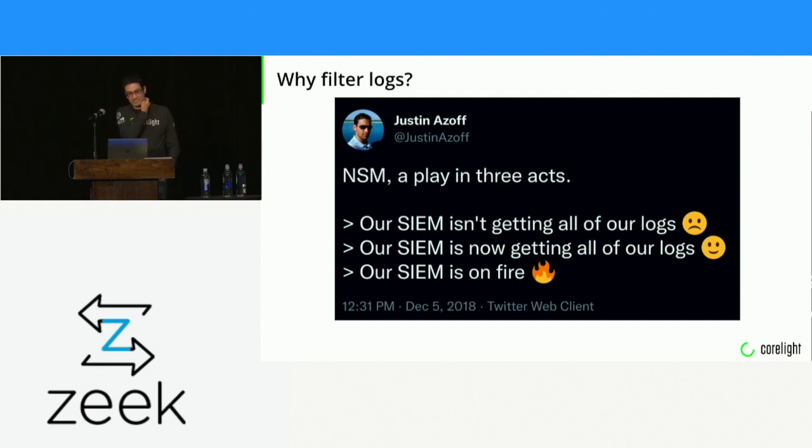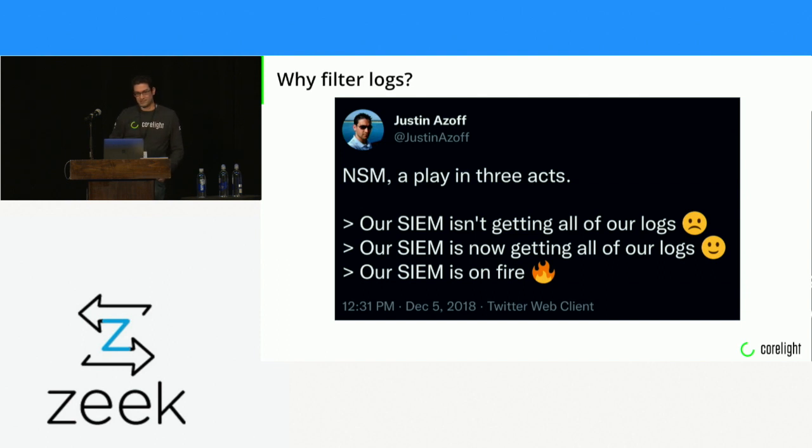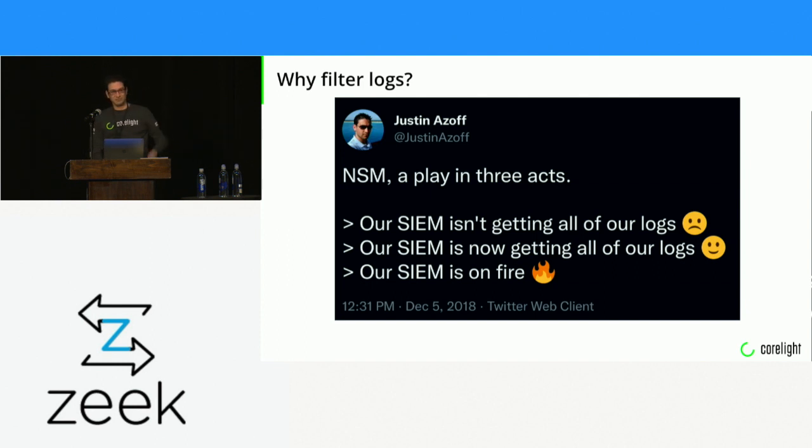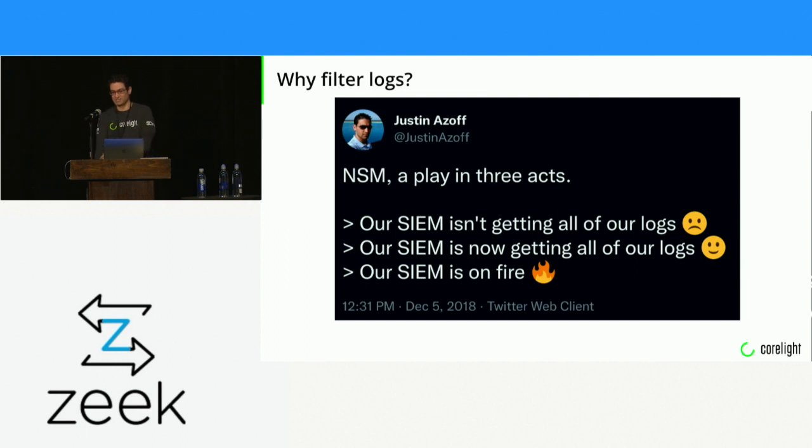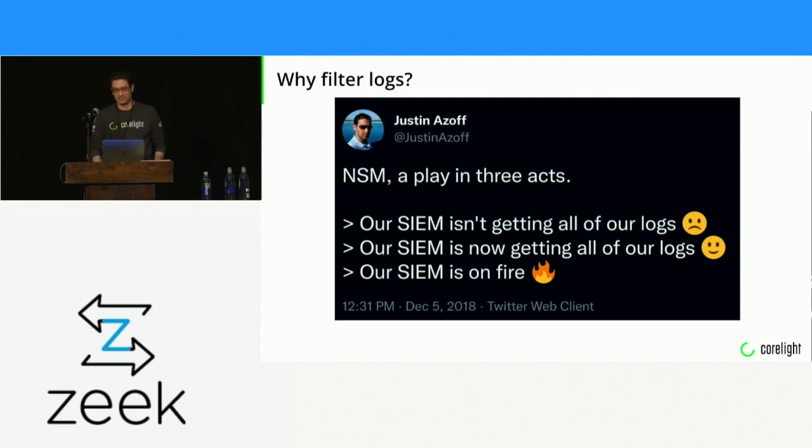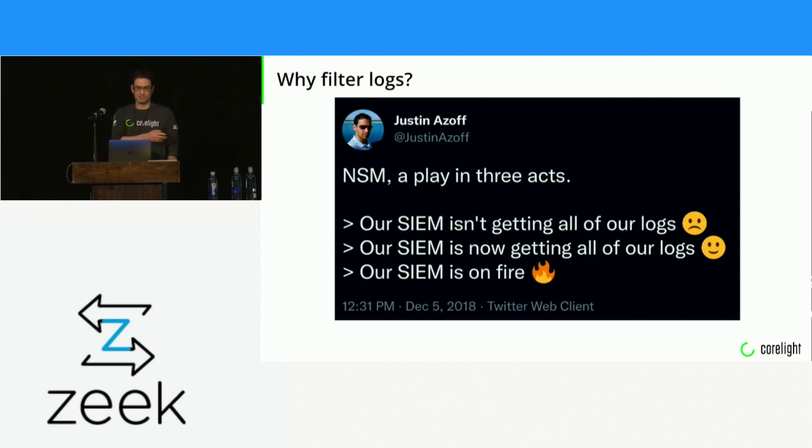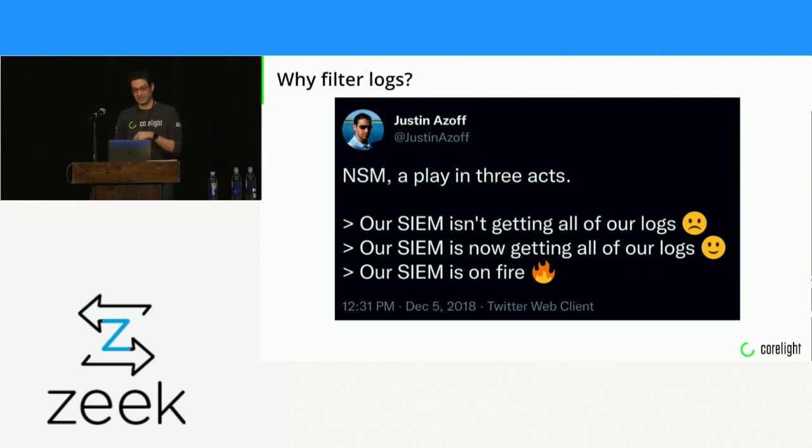So, why filter logs? Right after I joined Corelight, one of the first customers I helped was having problems getting all the logs into their SIEM. We got that fixed, and then it broke. This is a problem that a lot of people have, right? Everyone wants Zeek, they want the Zeek logs, they want all the data, but sometimes, unfortunately, there's just too much data.